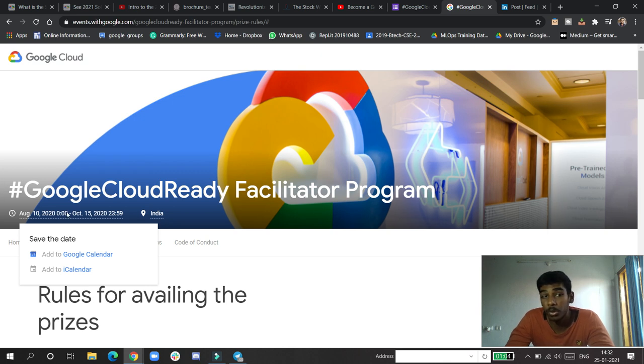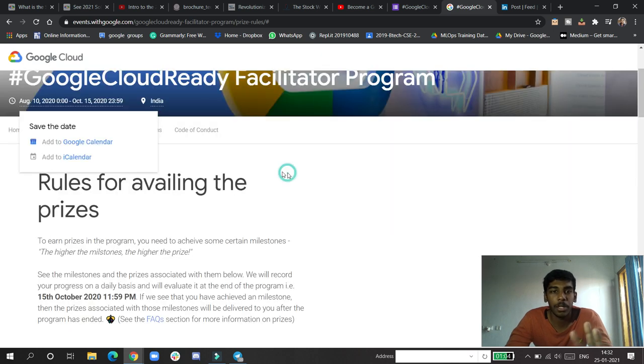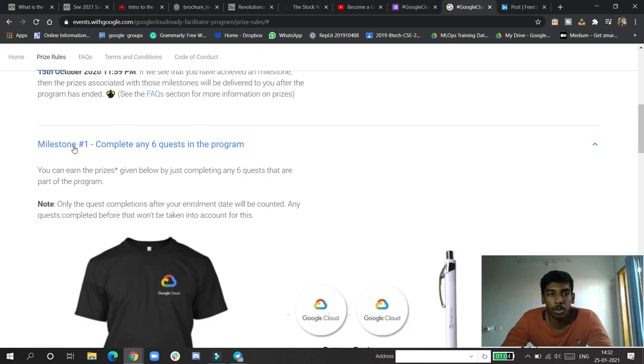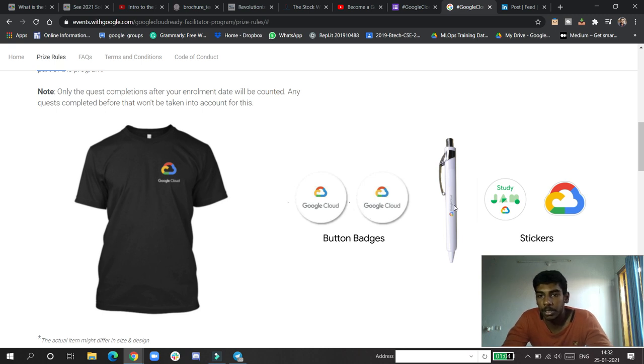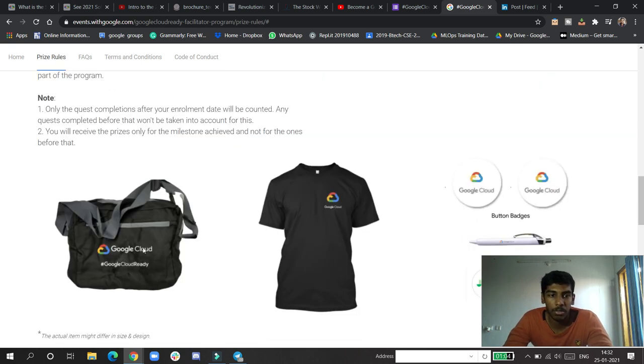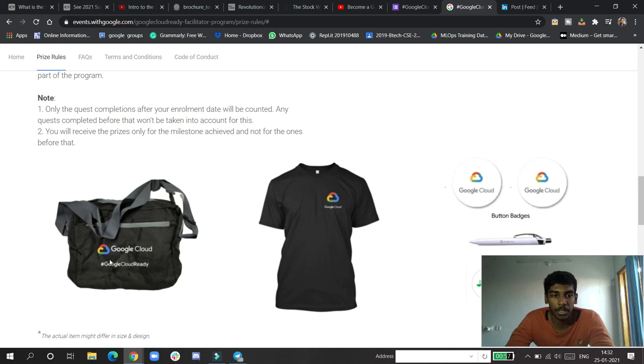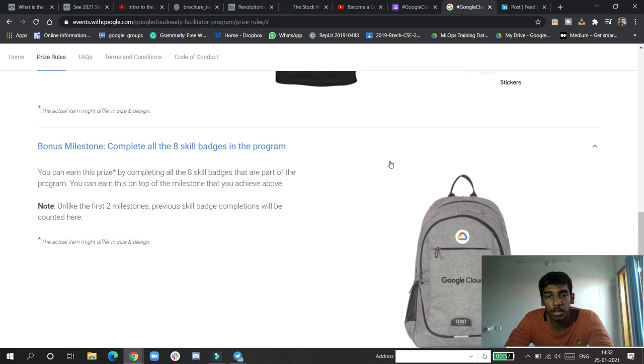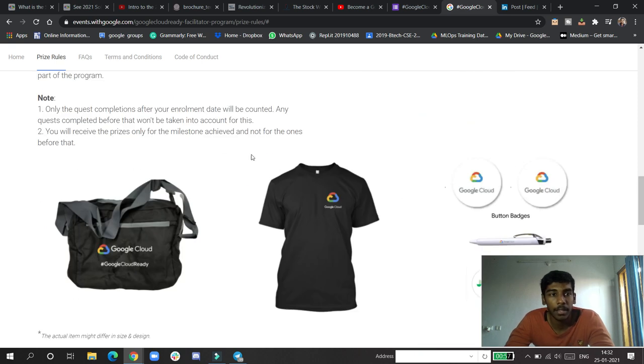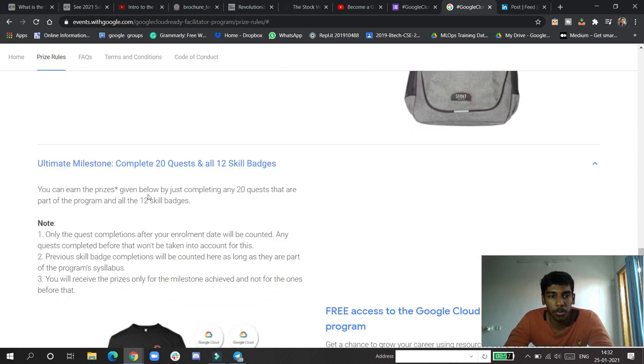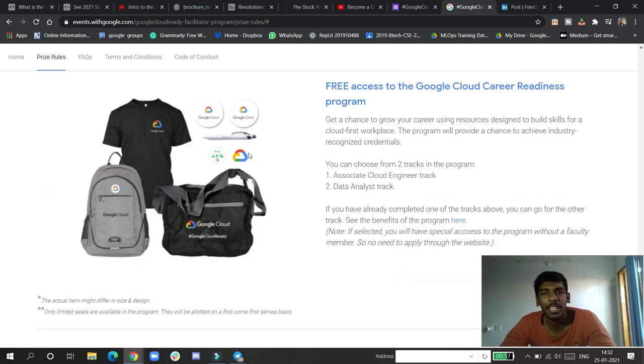This was around the time of 30 Days of Google Cloud. First milestone: if you complete any six quests, you will be getting short batches, stickers, and a pen. Second milestone: completing more gets you this bag and this t-shirt. Bonus: if you complete this, you get an awesome bag here also.